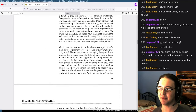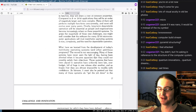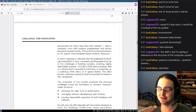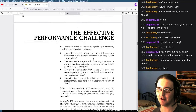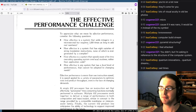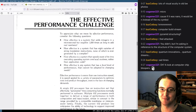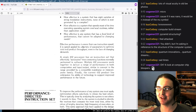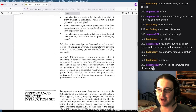What have we learned from the development of today's mainframe operating systems? The record is not encouraging. Many of these systems have never seen the light of day, having been aborted when it became apparent they could not possibly satisfy their objectives. Pretty bold move to write that. Then we learn about how the IAPX can solve your software development. This is basically Intel's dead-end architecture, not even listed on the Wikipedia computer history page because no one cares about it.